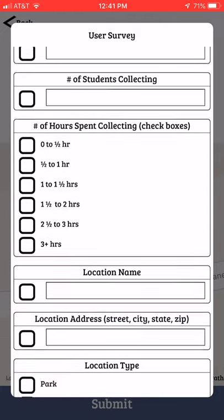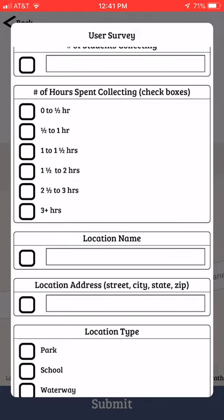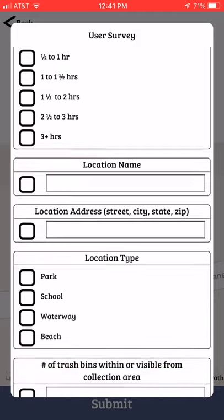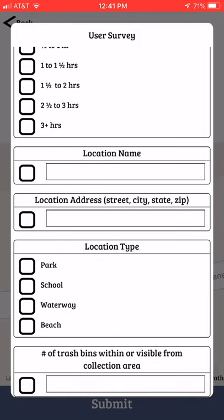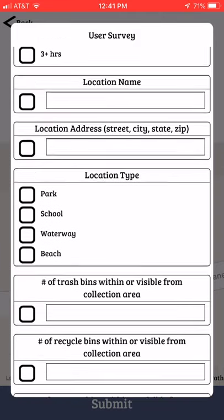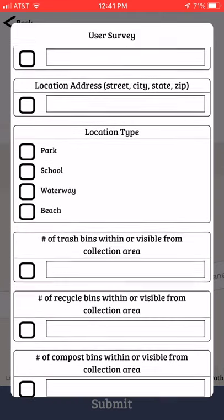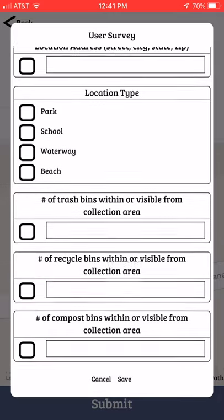Put the time that you collected to the nearest half hour and also the location name. If possible add a street address, and make sure to tell us what kind of location it was — park, school, waterway, or beach.